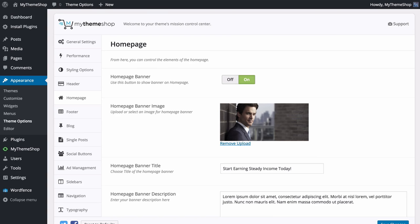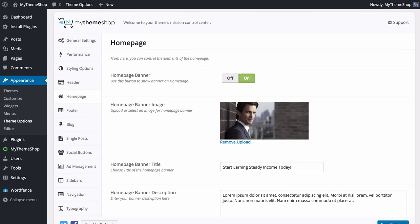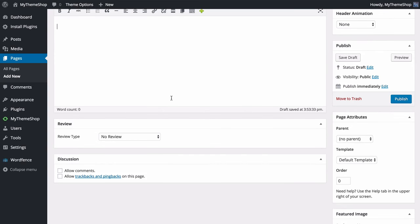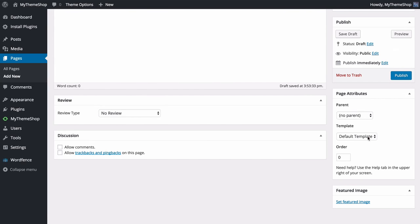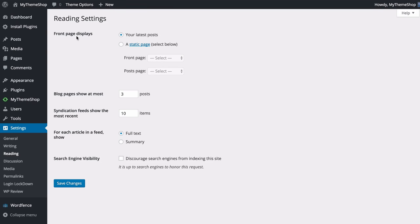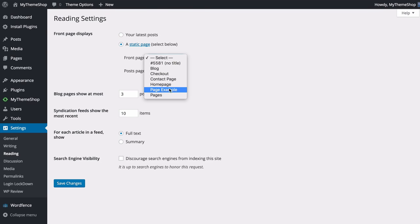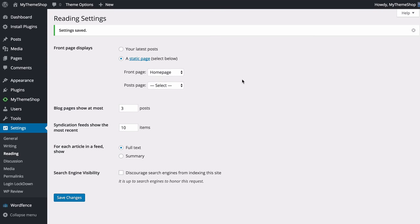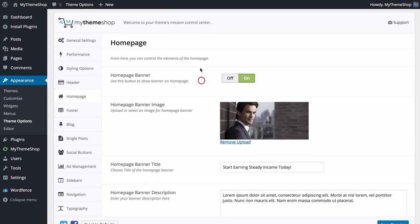Next up are the Homepage Options, where you can customize the elements of the homepage. To add the stylized homepage you'll be familiar with from the demo on mythemeshop.com, first go to Pages and then Add New. Add a title such as 'Home Page', leave the content blank, and on the right under Template select Home Page. Publish this page, then go to Settings and then Reading, select 'A static page' under Front Page Displays, choose the home page you just added, and save.